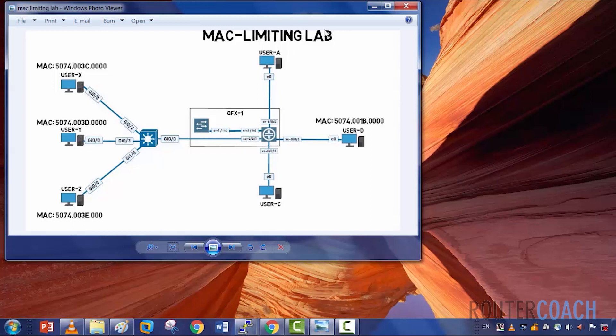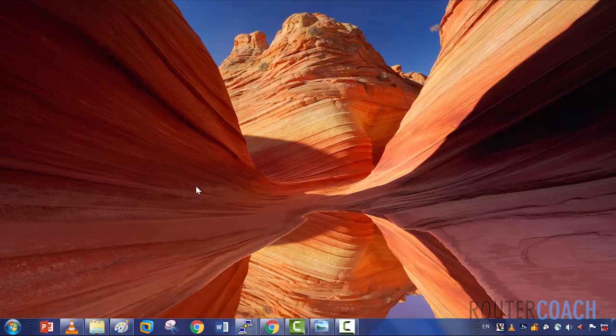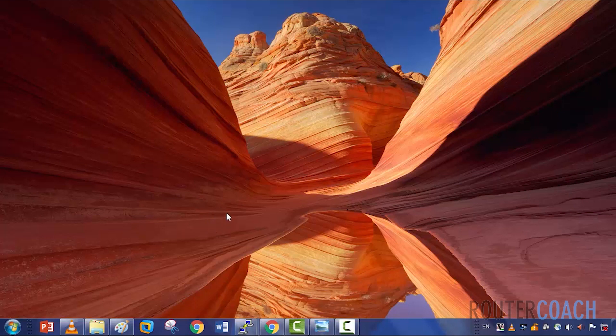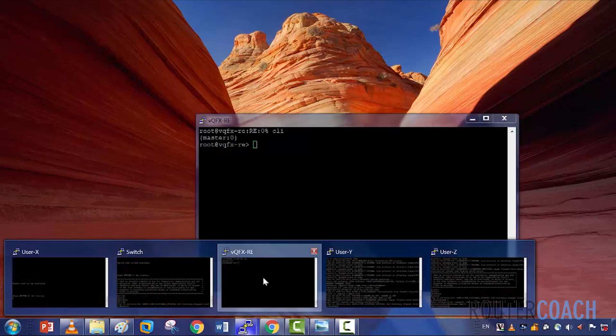That's what we're going to have a look at here. We'll see all the MAC addresses first, then I will power off user X and user Z. We'll keep user Y on, do persistent learning, clear the MAC address table, and see if it works. Right, sounds like a plan.